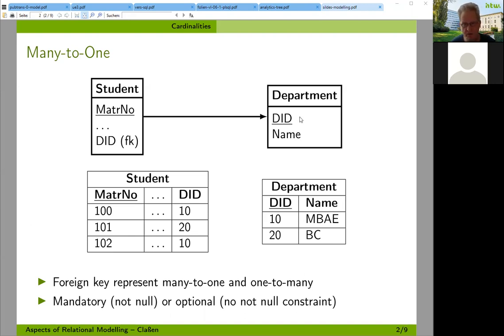Let's take a look at a concrete example. We have a student table, a department table, and a foreign key called DID in the student table that points from the student table to the department table. The foreign key represents a many-to-one relationship, or looking from the other side, a one-to-many — it's just a matter of viewpoint. One-to-many when looking from the department side, many-to-one when looking from the student side.